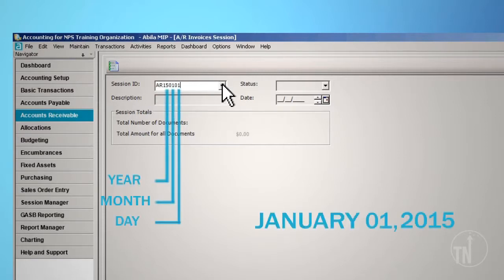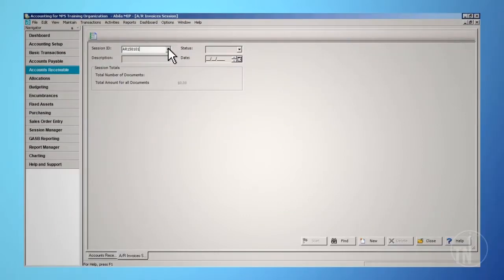Any other designation may be added to the end as you deem necessary. Labeling session IDs this way will naturally sort your session IDs in date order and by transaction type.